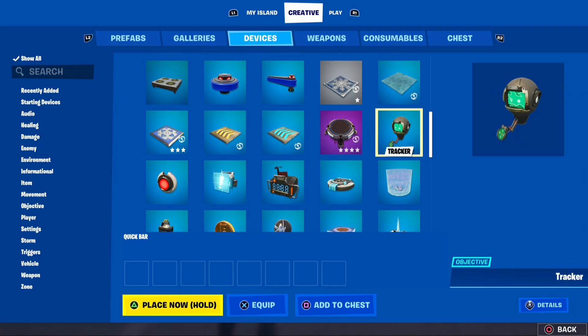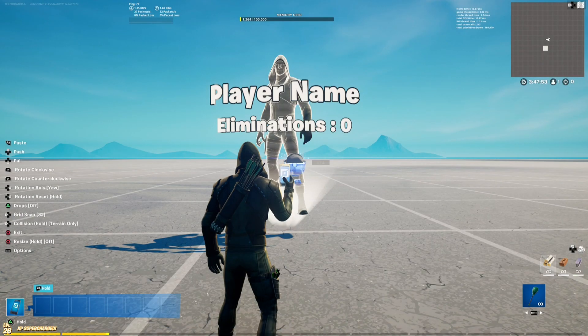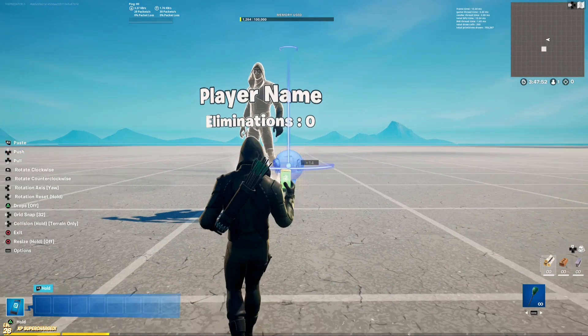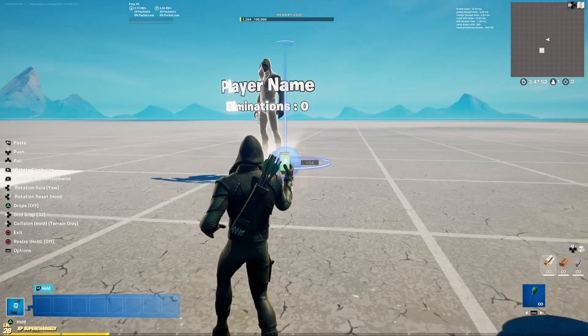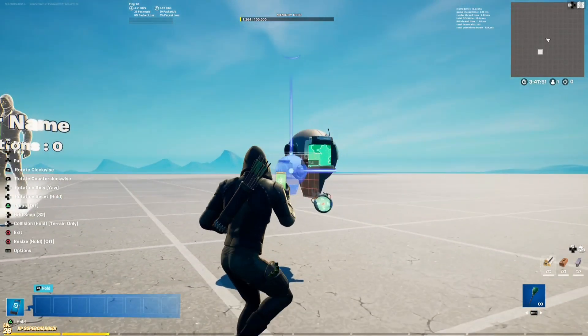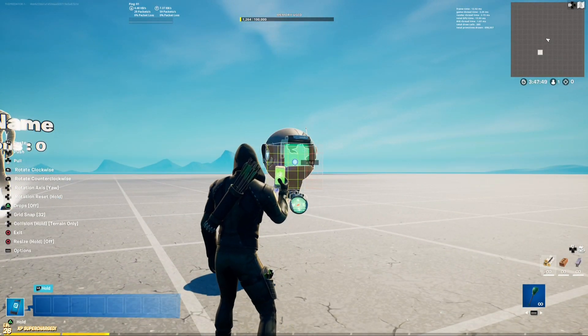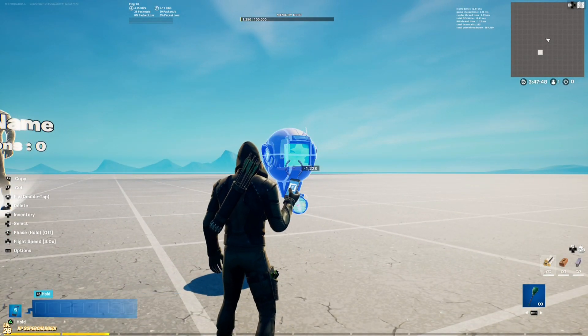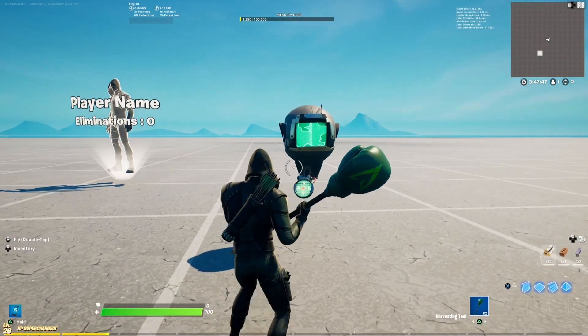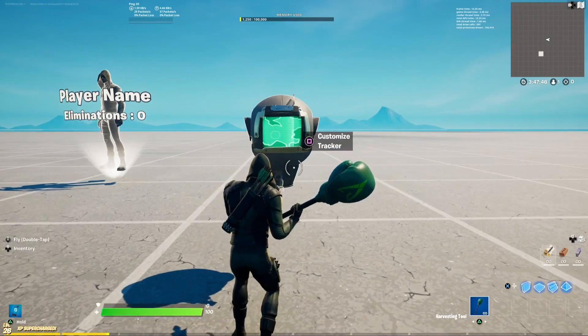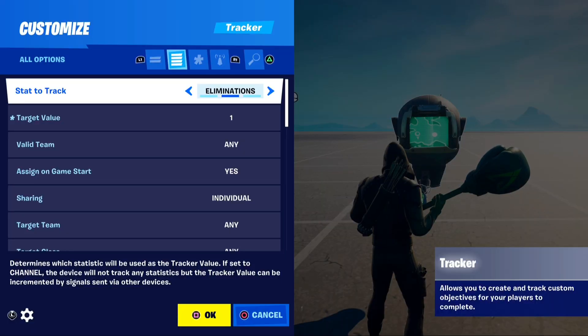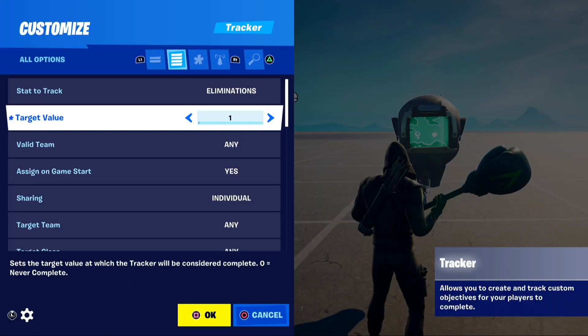Now you need to place another device which is called Tracker. Copy all of these settings.